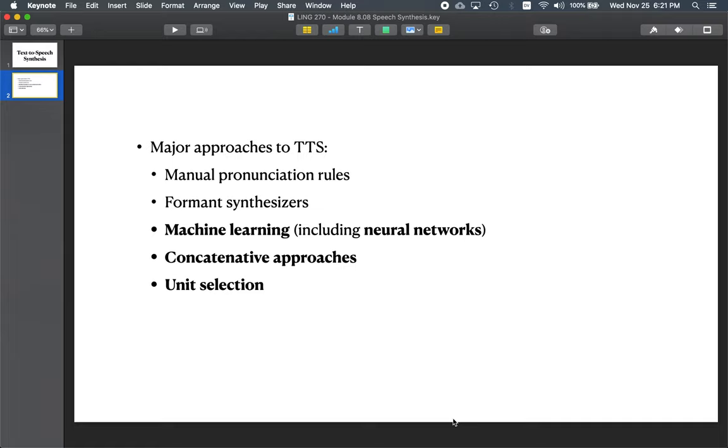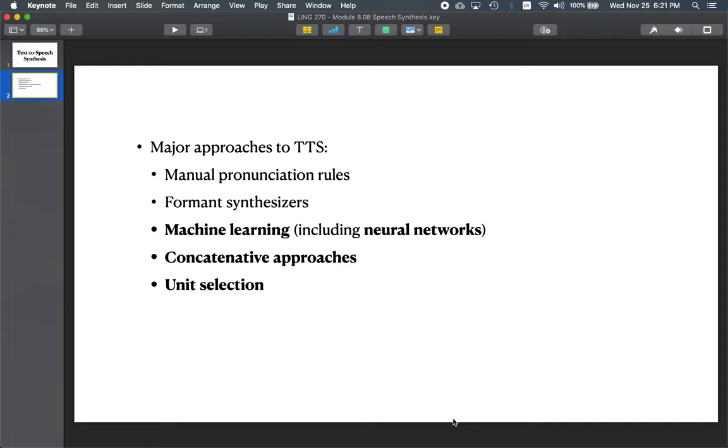We're not going to go into a huge amount of detail in some of these, but let's briefly review the techniques that the textbook mentions. The first technique is manual pronunciation rules. In some of the historical systems, very simple pronunciation rules were used, saying how each word was supposed to be pronounced.